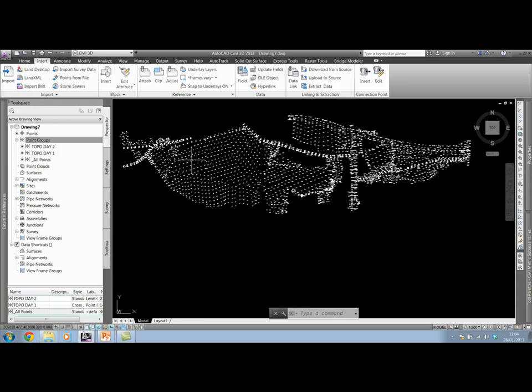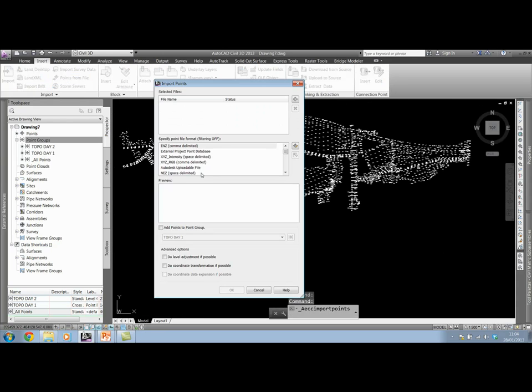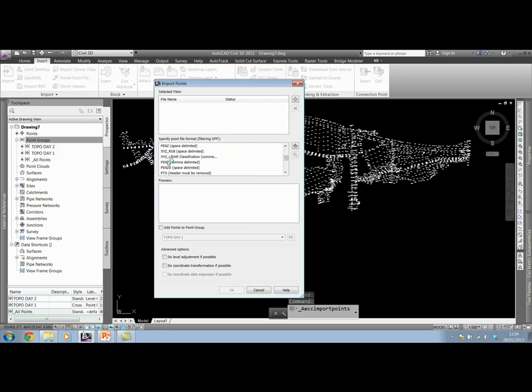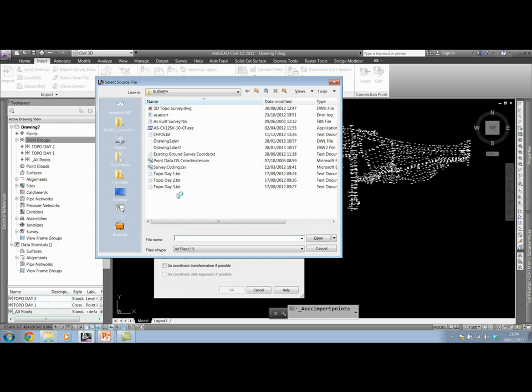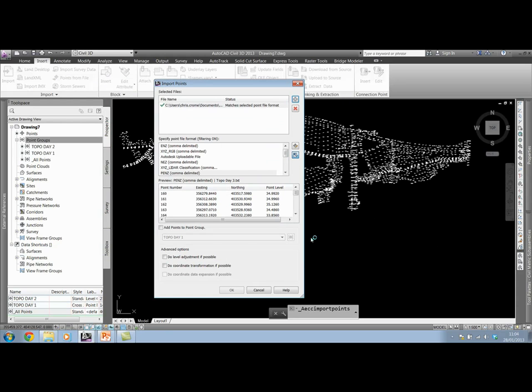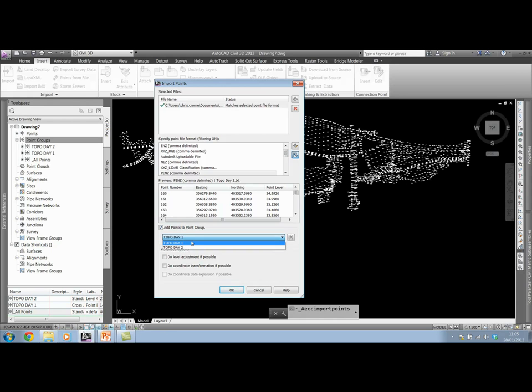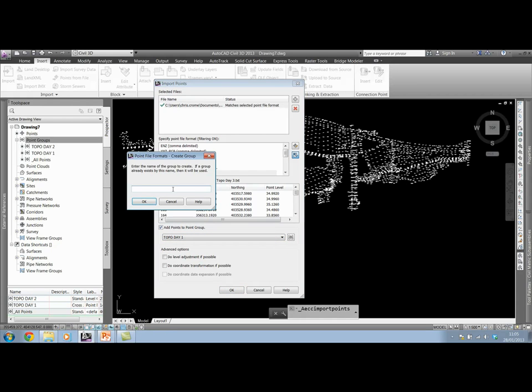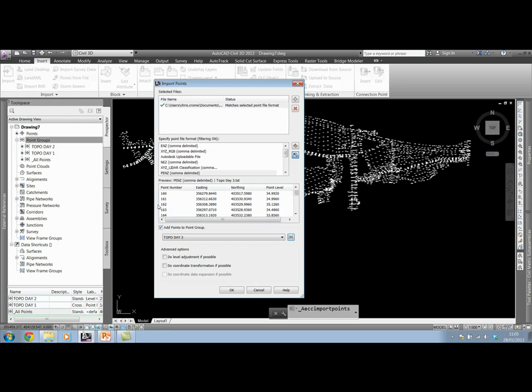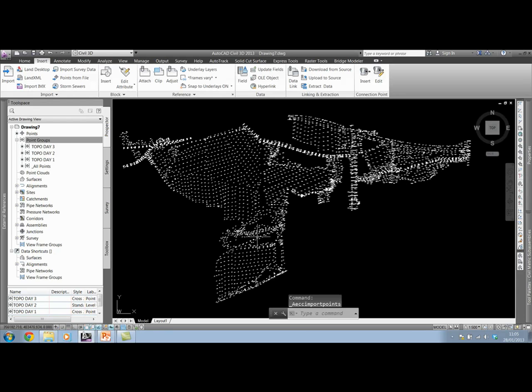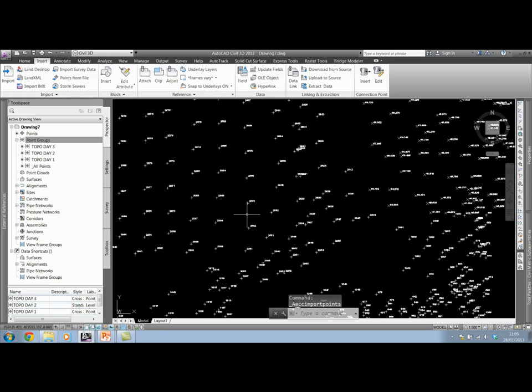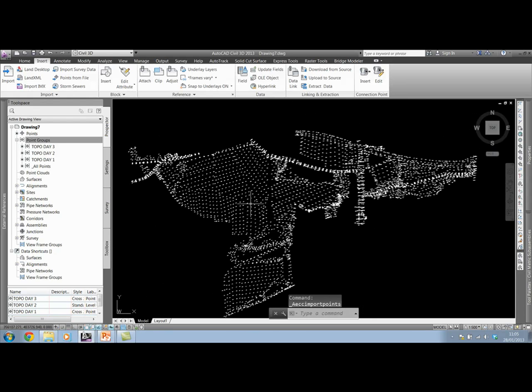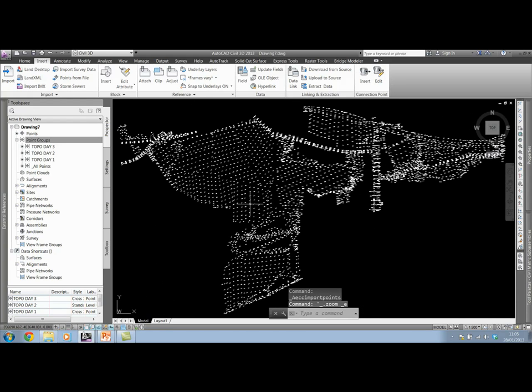I'm going to finish this off by inserting our last file. PENZ comma delimited. I'm going to find TopoDay3. Now add points to point group. I haven't got TopoDay3 in the list, so I need to go across and add it myself. TopoDay3. Click OK.